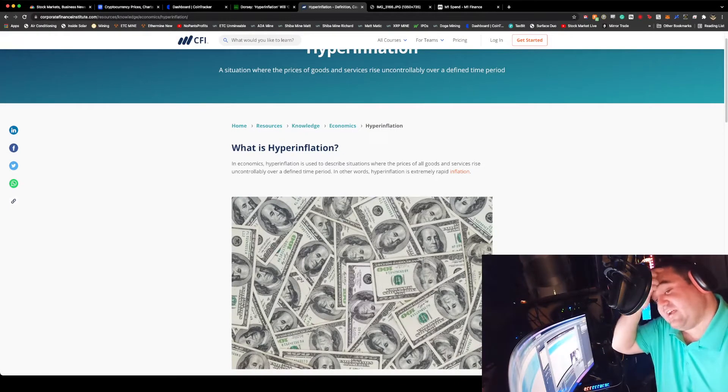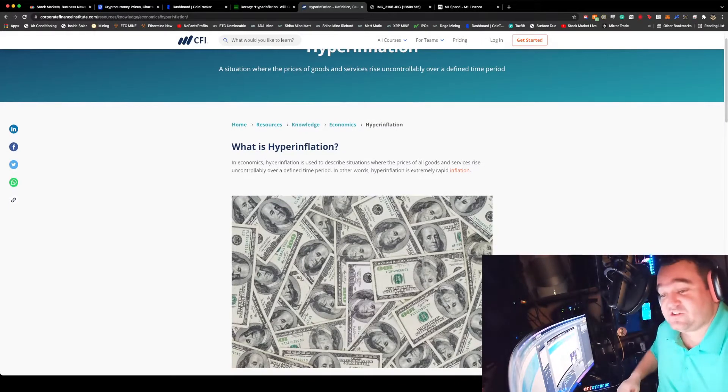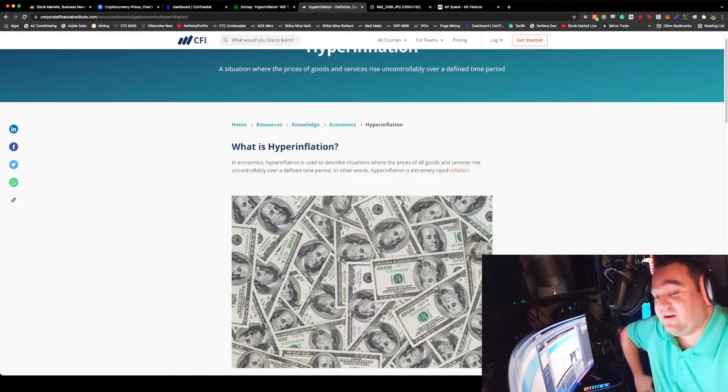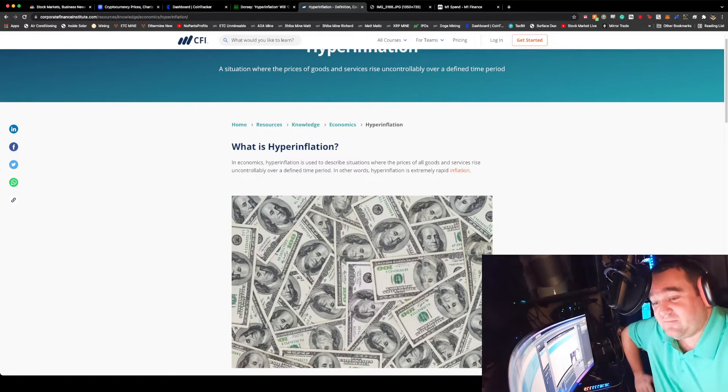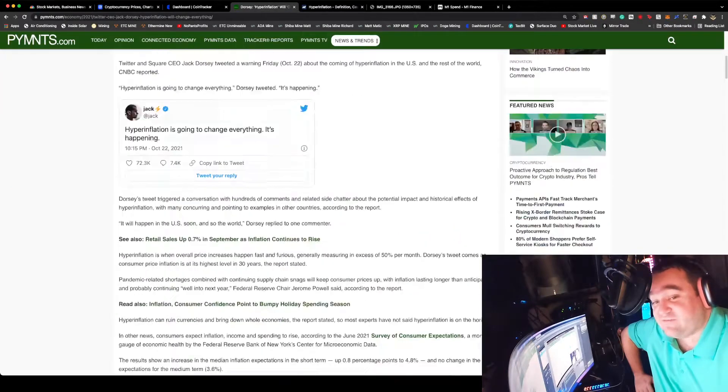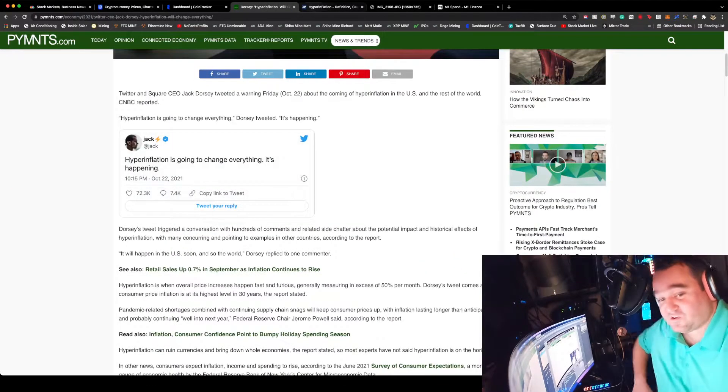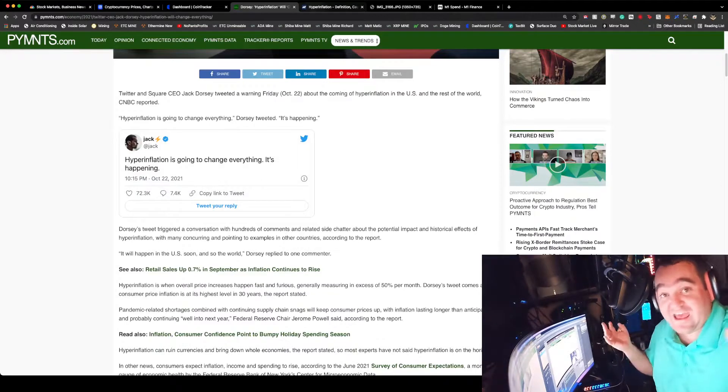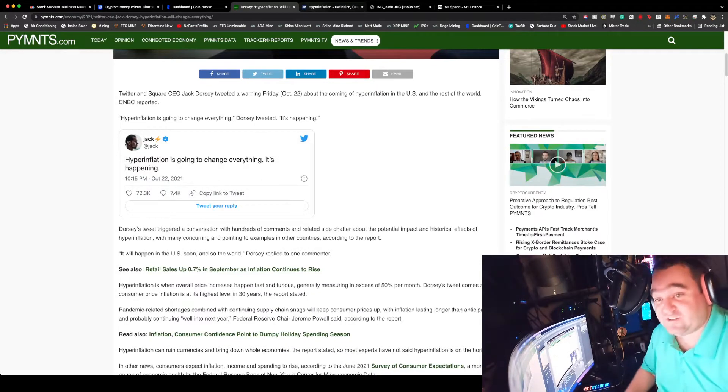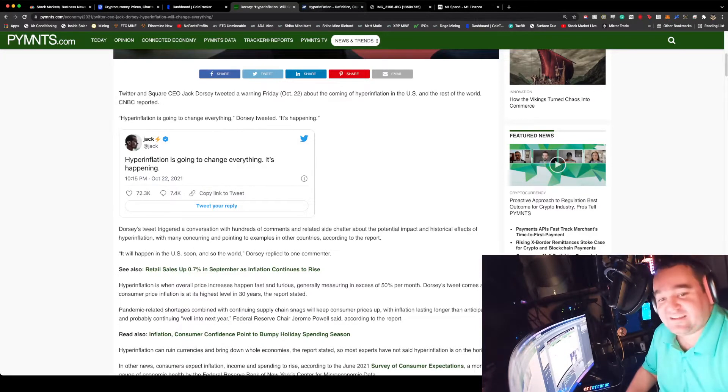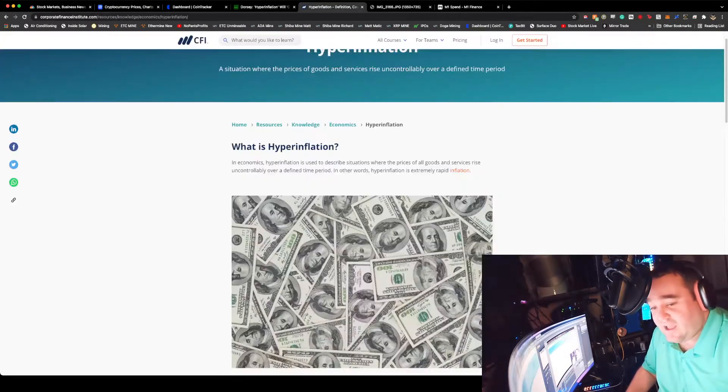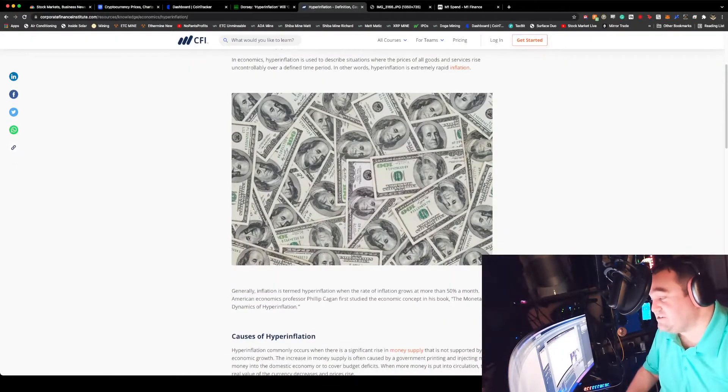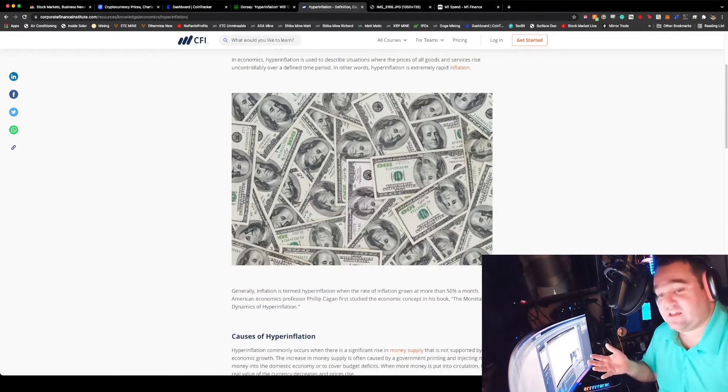When we're looking at hyperinflation, the economics are used to describe situations where prices of all goods and services rise uncontrollably over a defined period. Hyperinflation is extremely rapid inflation. Very smart finance guy Jack Dorsey, who runs both Twitter and Square, was talking about this on Friday, October 22nd.